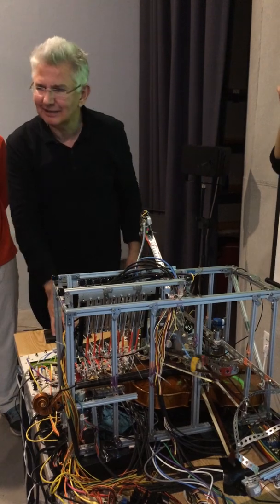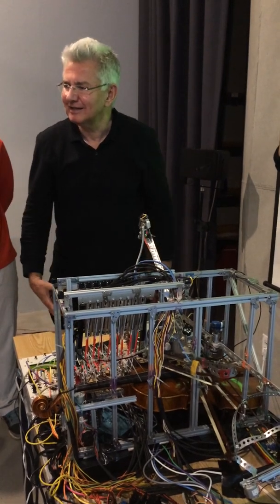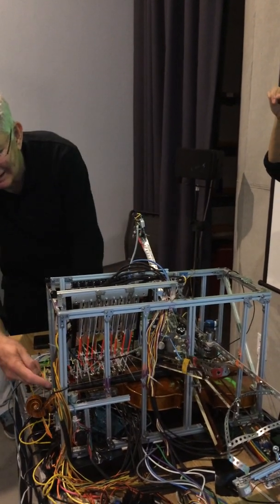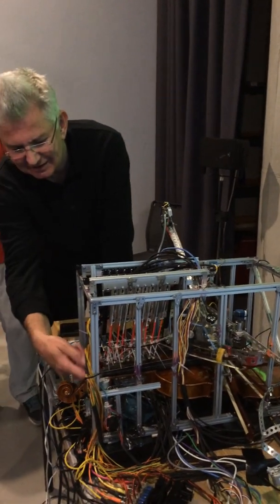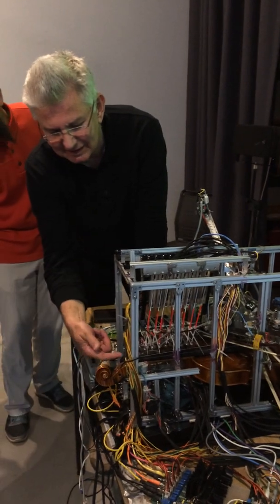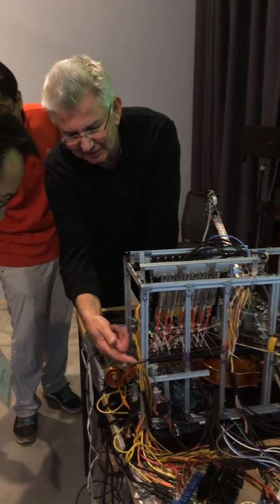I heard earlier about when you were performing you were tuning one of the strings. Yes, this is a key. These all three are keys.